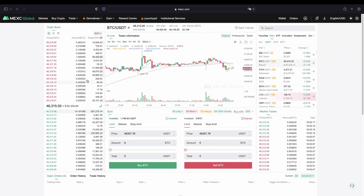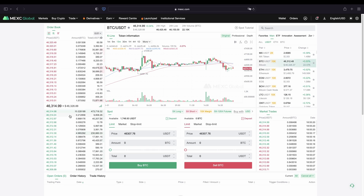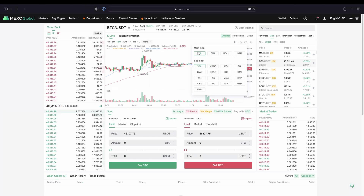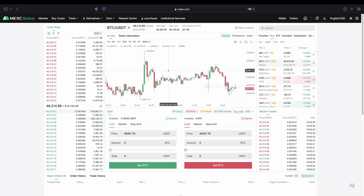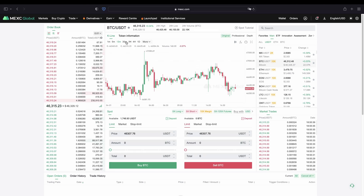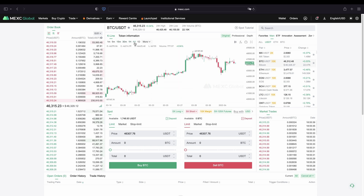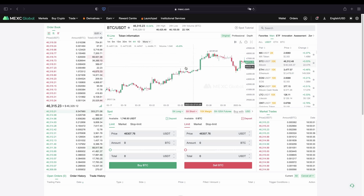Here on the left side we have the order book. We have all the selling orders in the market right now up here in red, and down here in green we have all the buying orders. On the right side in the middle is the trading chart where we can see the price chart. If you go to FTFX right here and click on MA and volume, it's a more simple visualization where we only see the price chart. Up here you can choose between different time frames — for example 15 minute candles, 30 minutes, 1 hour, or 4 hours — so you can see more of what's going on in the chart.